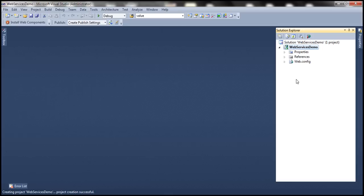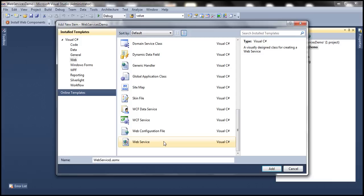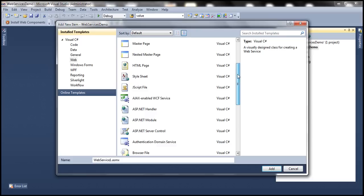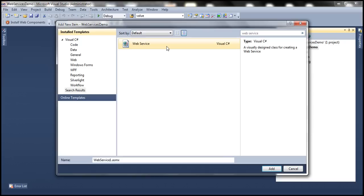To this project, let's add a web service. To do that, right-click on the project name and select 'Add New Item'. Make sure you have 'Web' selected under installed templates, and then scroll down to find 'Web Service'. If you have a large number of templates, you can use the search feature — simply type 'web service' and it should bring it up. Select 'Web Service'. Notice the extension is .asmx, which is why these are also called ASMX web services. Let's call our web service 'Calculator Web Service' and click Add.